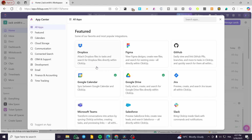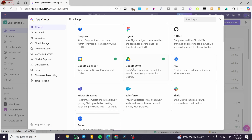For example, we have Dropbox, Figma, GitHub, and more. I have already created a connection between my ClickUp and Google Drive and Google Calendar accounts because I'm going to need the help of Google Docs — maybe to create a Google Doc, synchronize data into a Google Sheet, or something like that. So I connected one of those options.